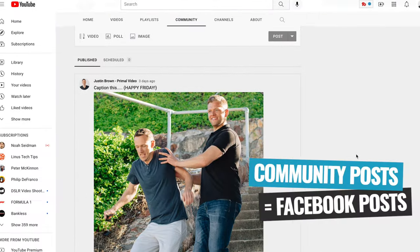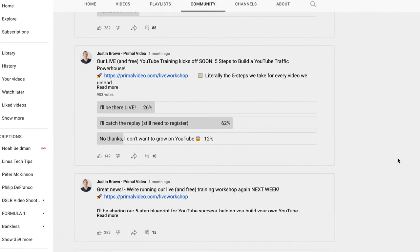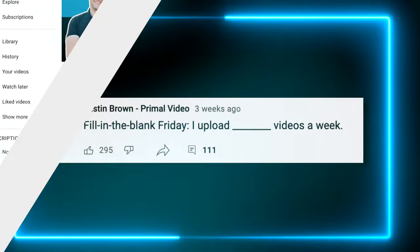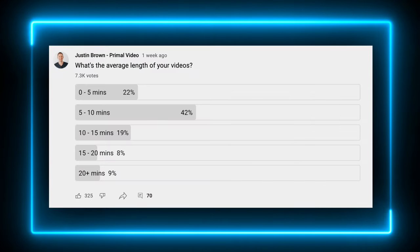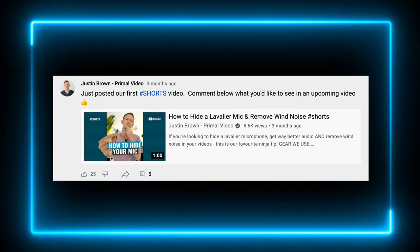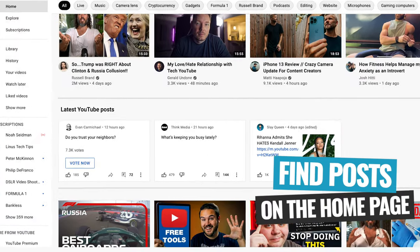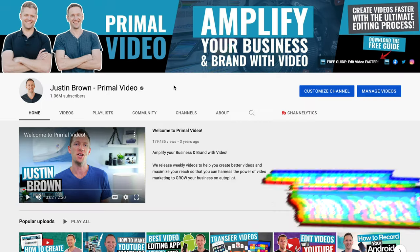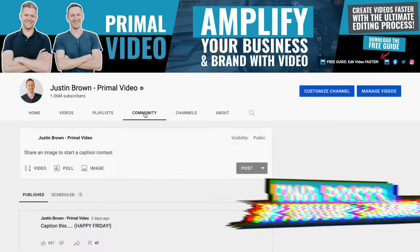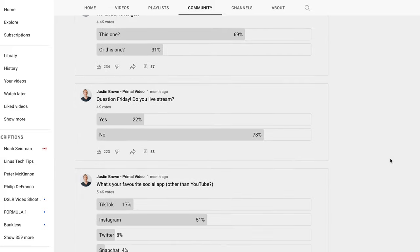For a quick overview, you could think of community posts almost like Facebook posts. You have the ability to post other content on YouTube that's not just your videos — you could post a text post, a poll, an image or a GIF, and you can also post links to YouTube videos. On desktop, you can view these posts on the homepage by scrolling down to the latest posts section, or go directly to a specific YouTube channel and click on the community tab. They're also starting to feature this content in different areas throughout the platform.